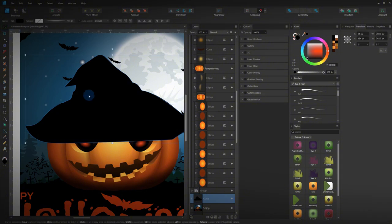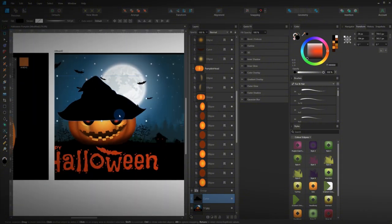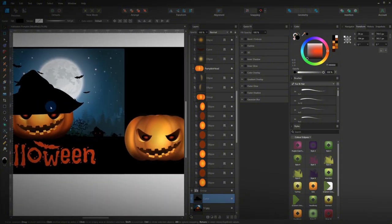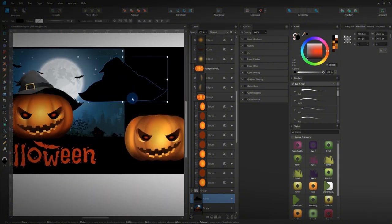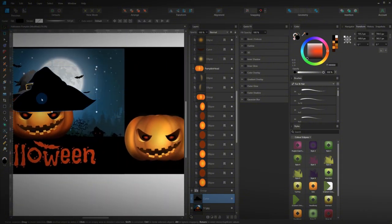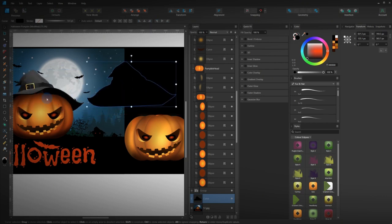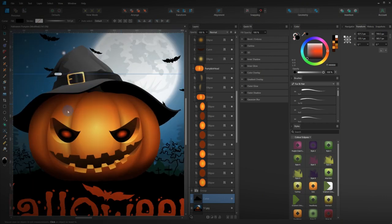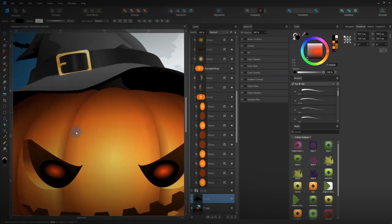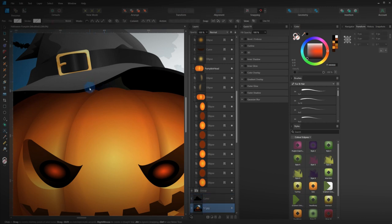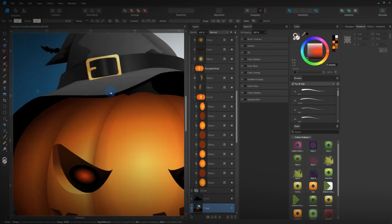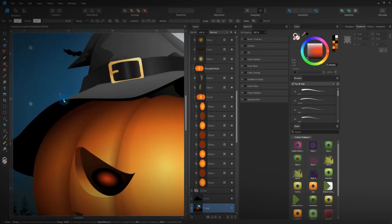Alright, so we've finished tracing around the hat. That's the first section, that's the initial shape. Now what we need to do is add in these other shapes. So once again, pen tool. You get the idea.